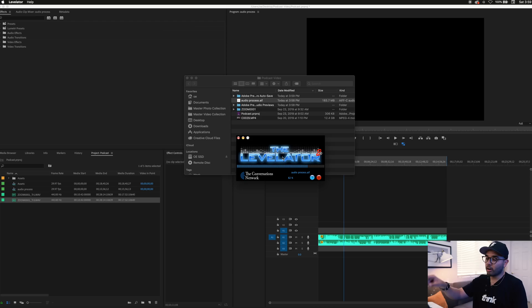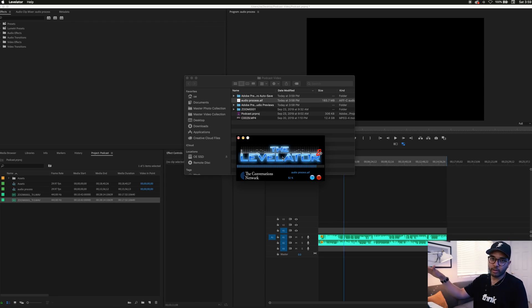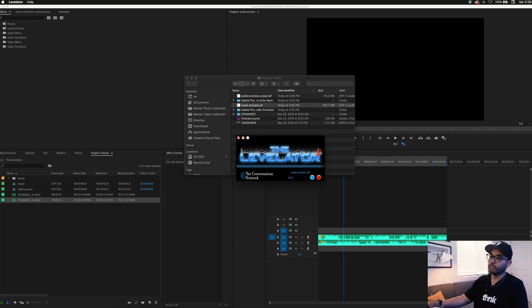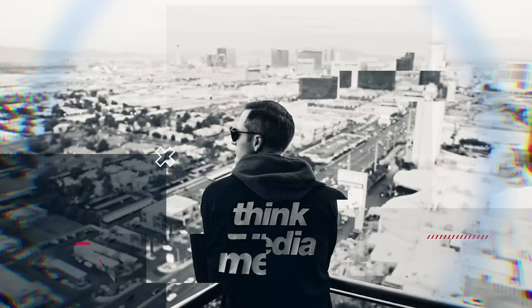In this video, I'll be showing you our process on how we edit audio for podcasts so that listeners can get the greatest listening experience possible. Let's get it.